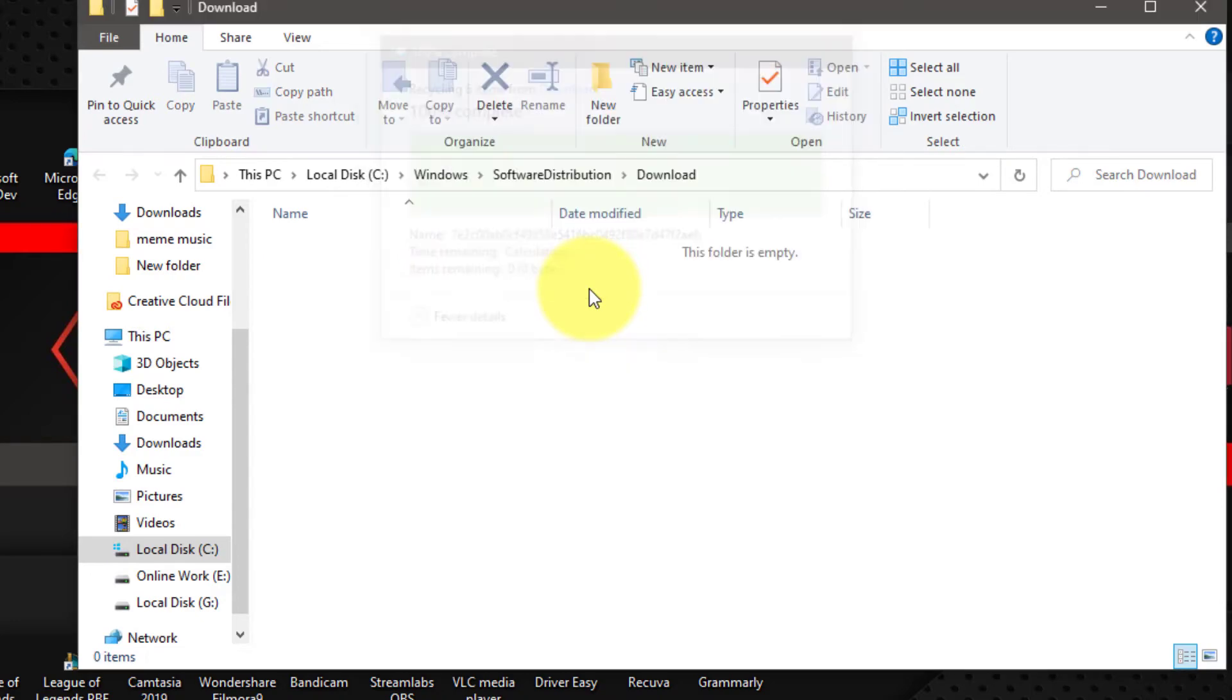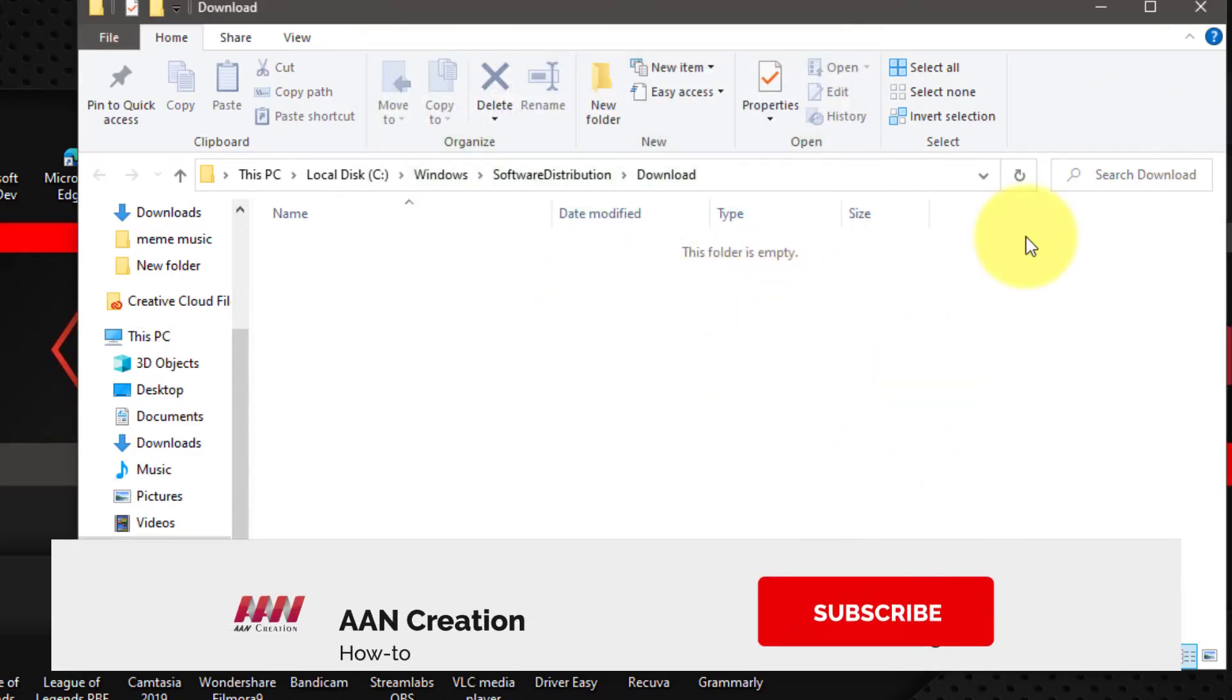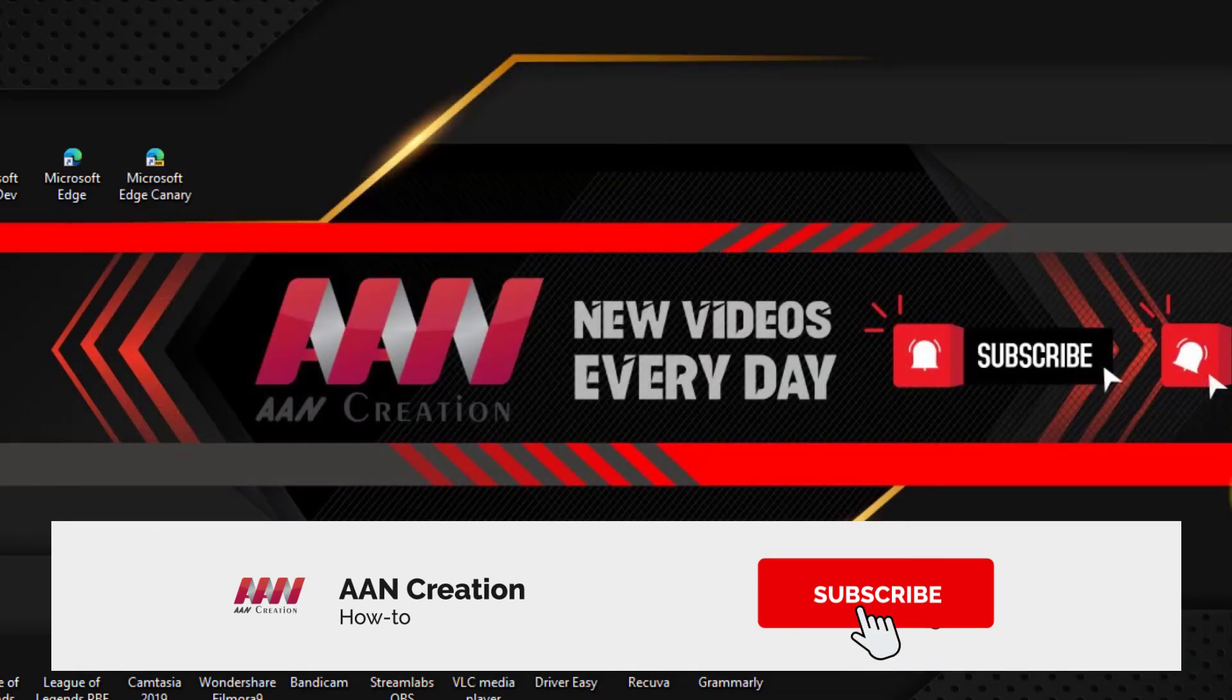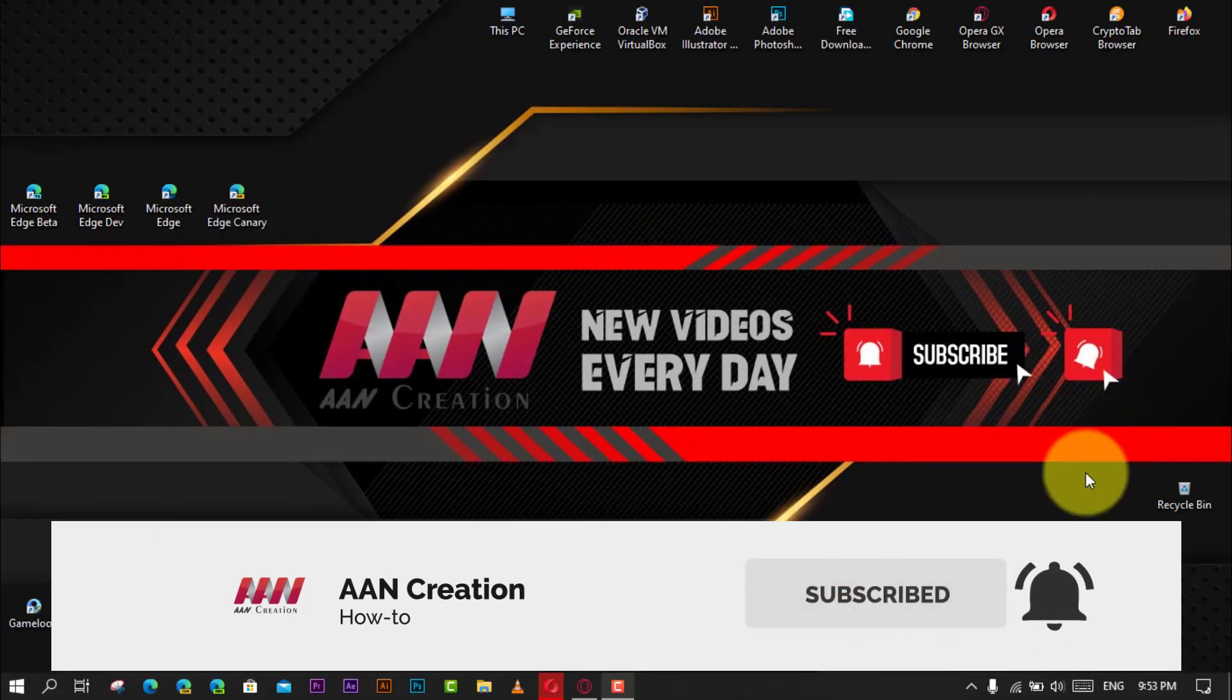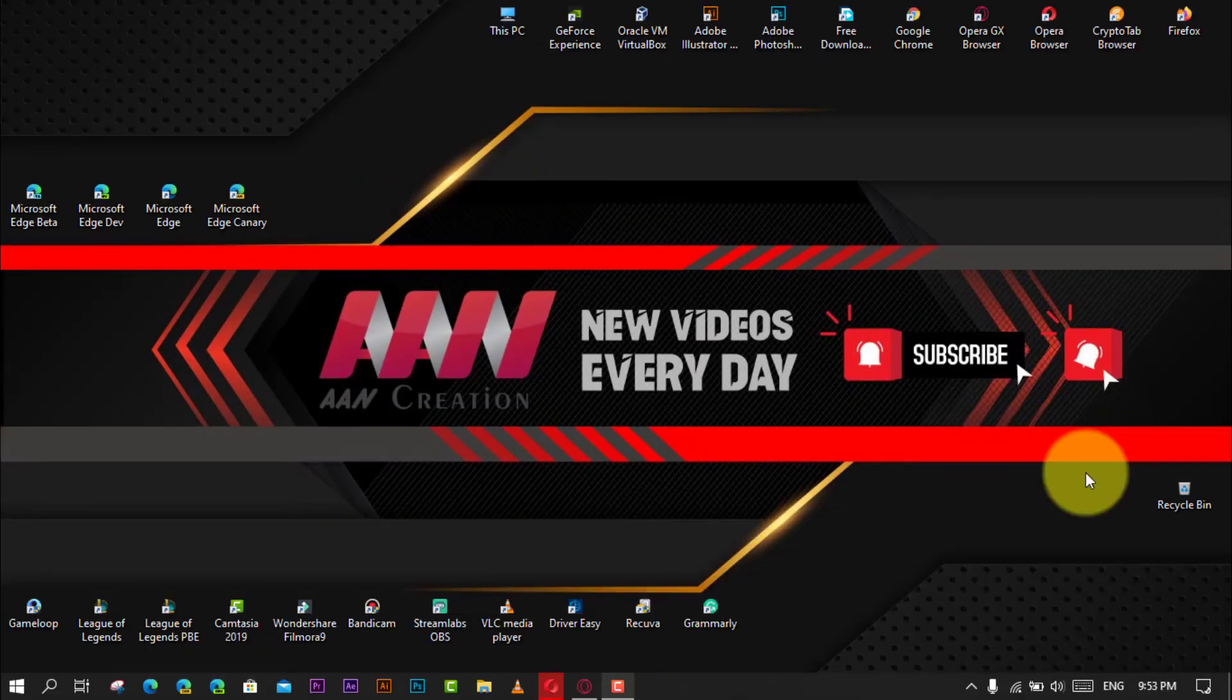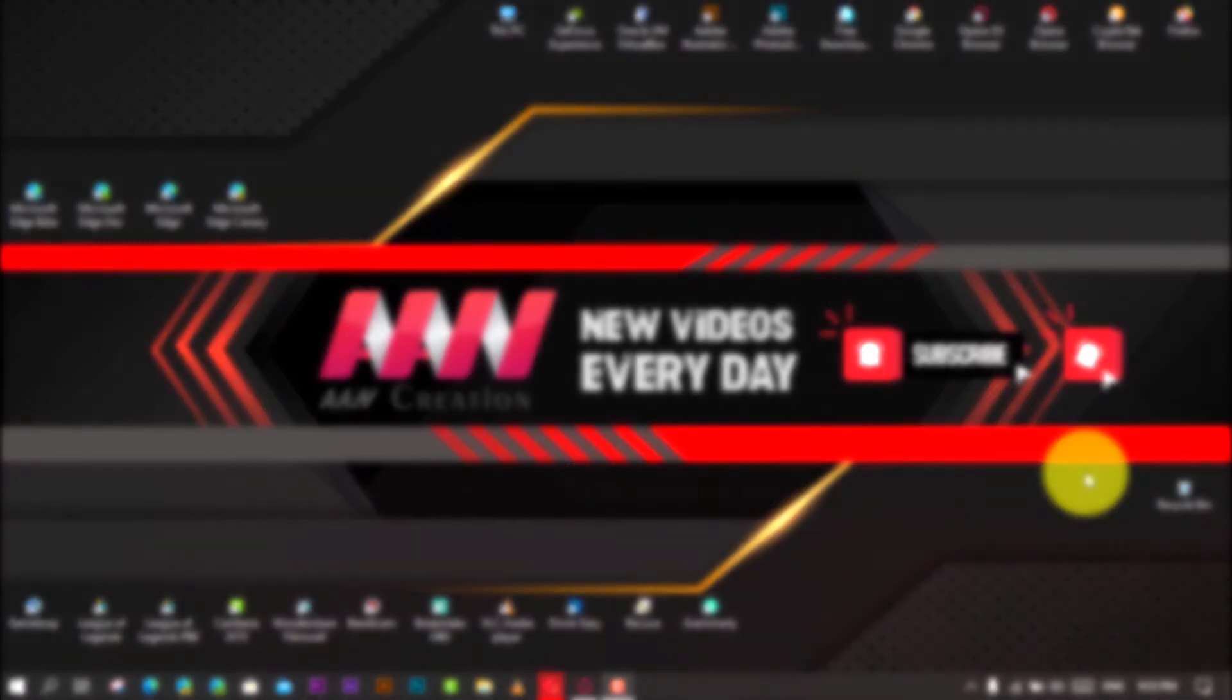If you're watching my video for the first time, please make sure to grab the subscribe button, to get the thumbs up, and turn on your notifications so you never miss an update. See you in the next video.